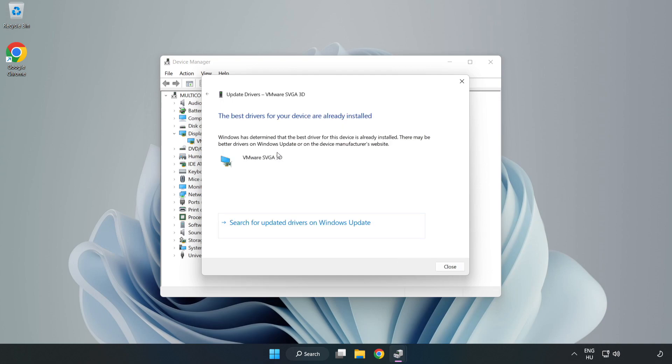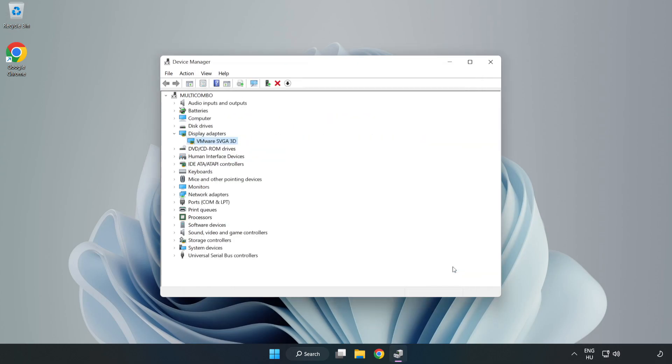Wait. Installation complete. Click close and close the window.